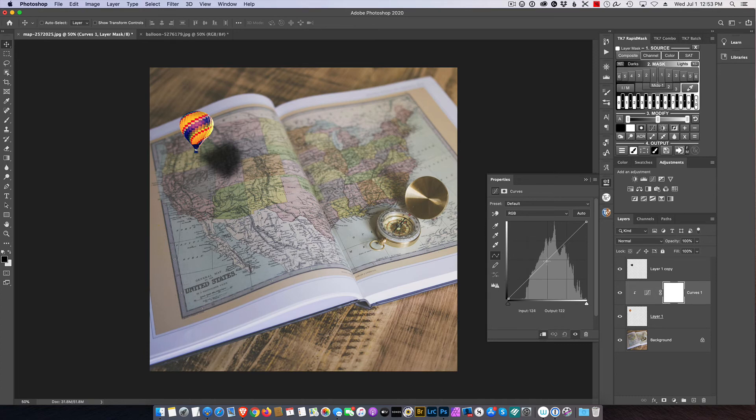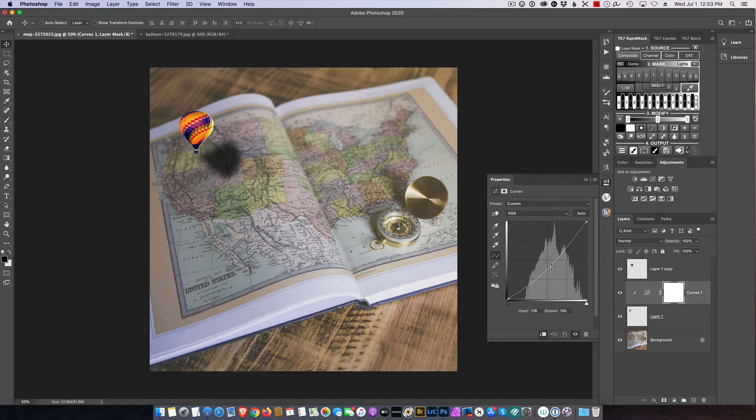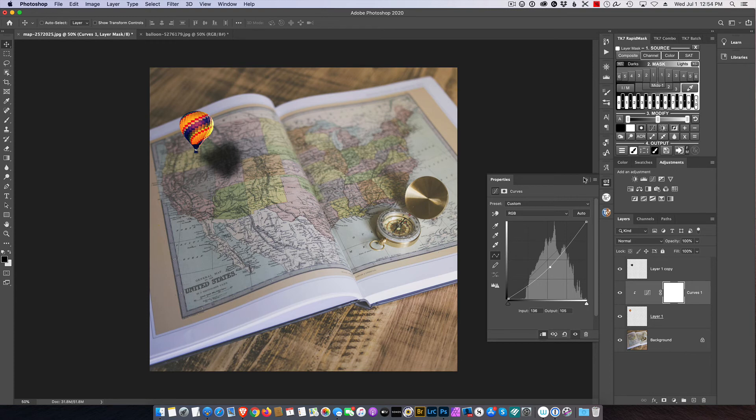And I'm just going to go ahead and drop the brightness down. I think that's pretty good.